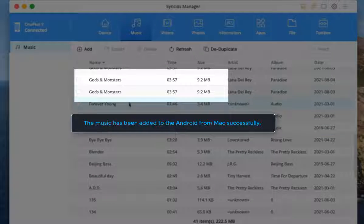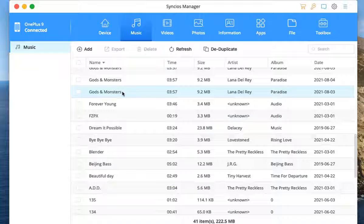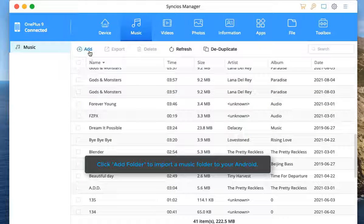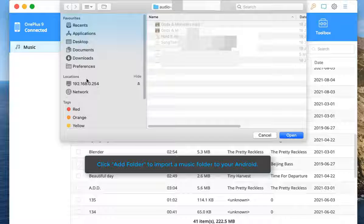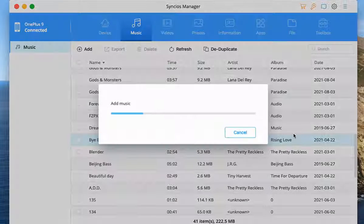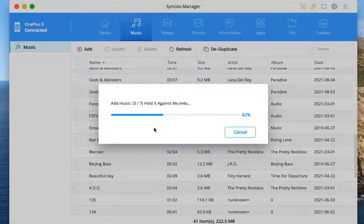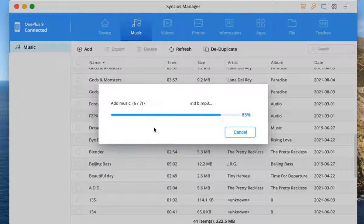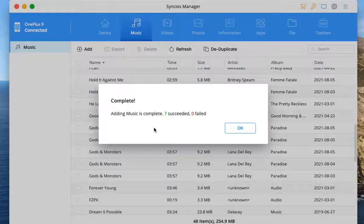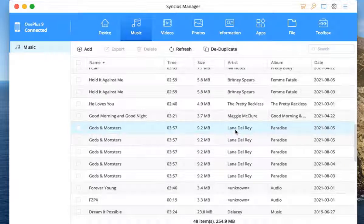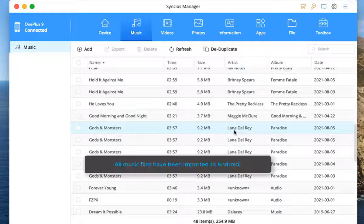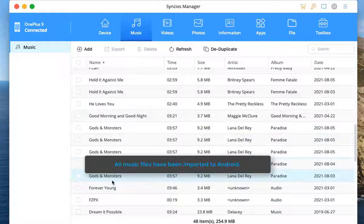The music has been transferred from Mac to Android. Click add folder to import a music folder to your Android. All music files have been imported.